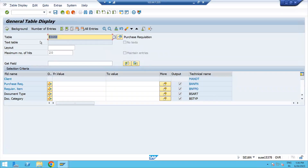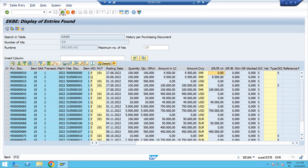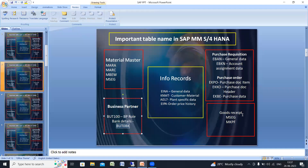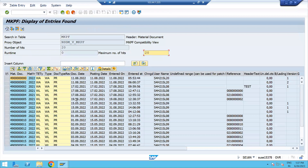For purchase orders, the table names are EKPO, EKKO, and EKB. Just enter the table name and you can see what purchase documents have been created. You can also check if any material document has been created against them — movement type posted, posting date, quantity, amount, and currency. For invoicing, this is called GRIR — goods receipt and invoice receipt — and you can see that too. For goods receipt, MSEG and MKPF are the tables.